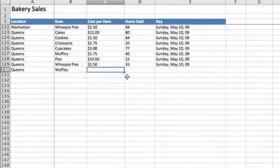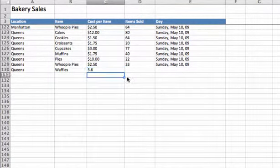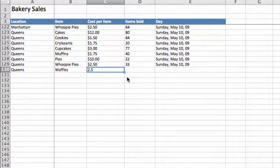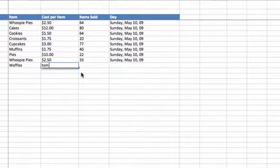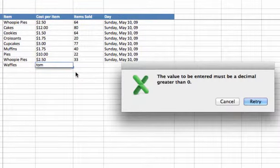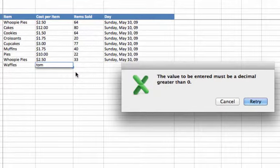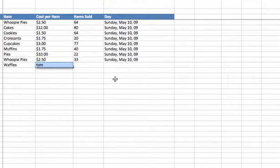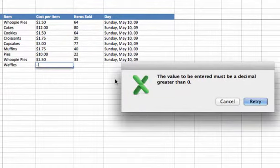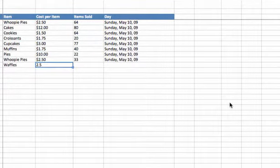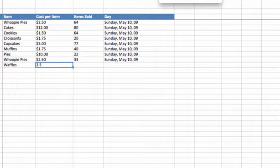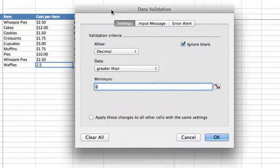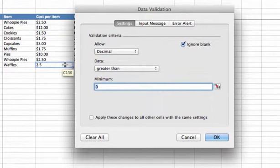Now I can enter 5.6. That works. I can enter 2.5. I can type in Tom. Oops, can't do that. Because I put validation on that cell to just accept numbers. Value must be a decimal greater than zero. So I'll go ahead and retry that. What if I do negative one? Same thing. Decimal greater than zero. So here's a case where we put validation on a cell, but it doesn't necessarily have a dropdown. It's just a check of data on our Excel sheet.